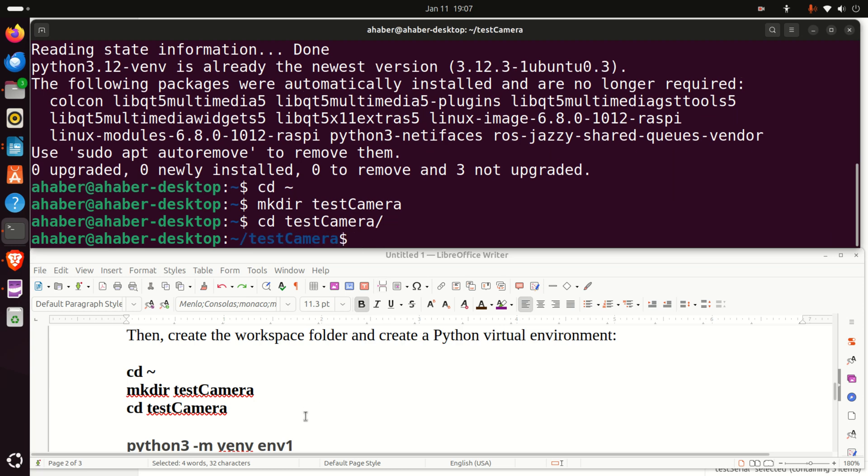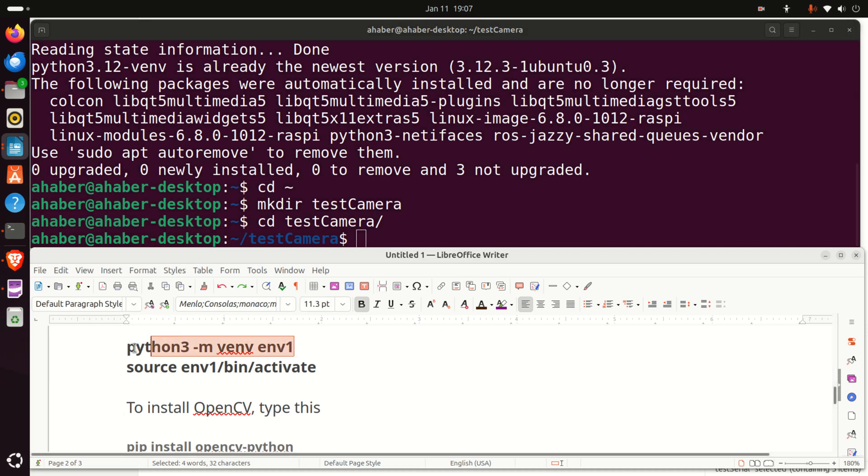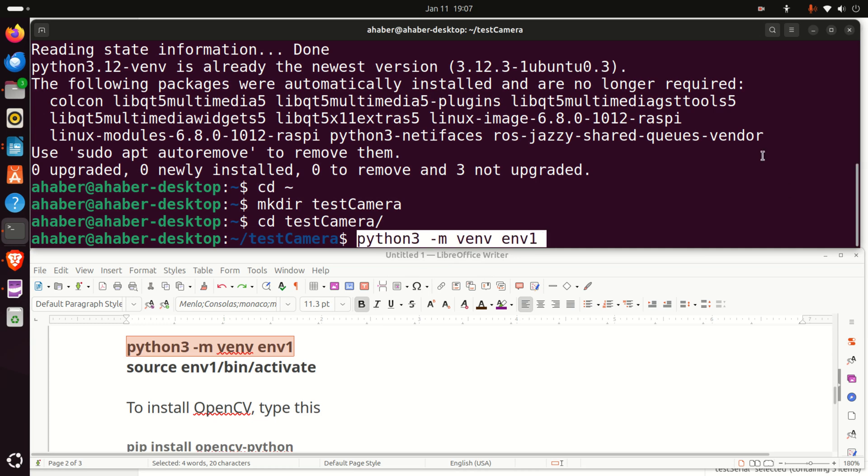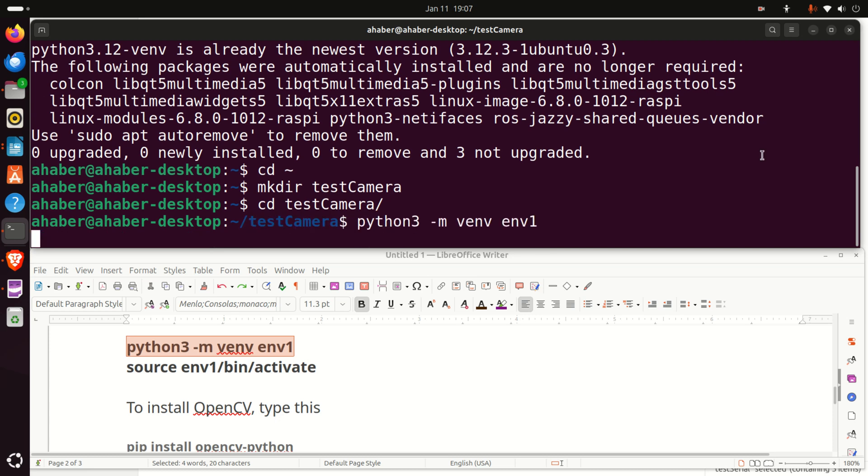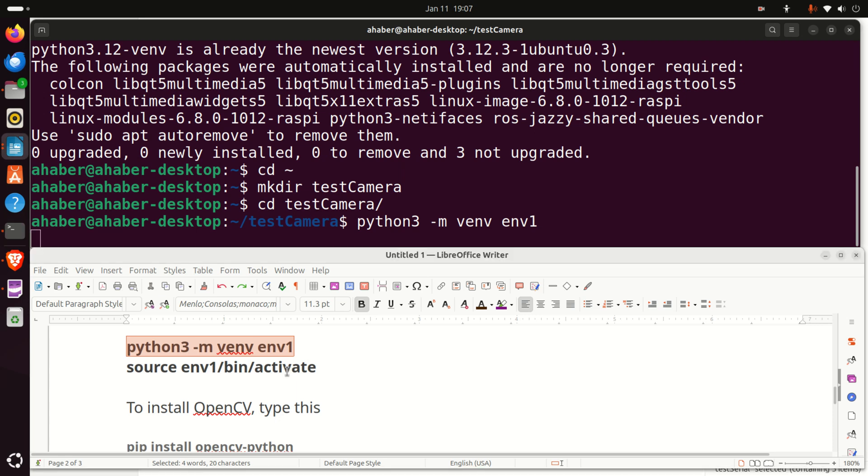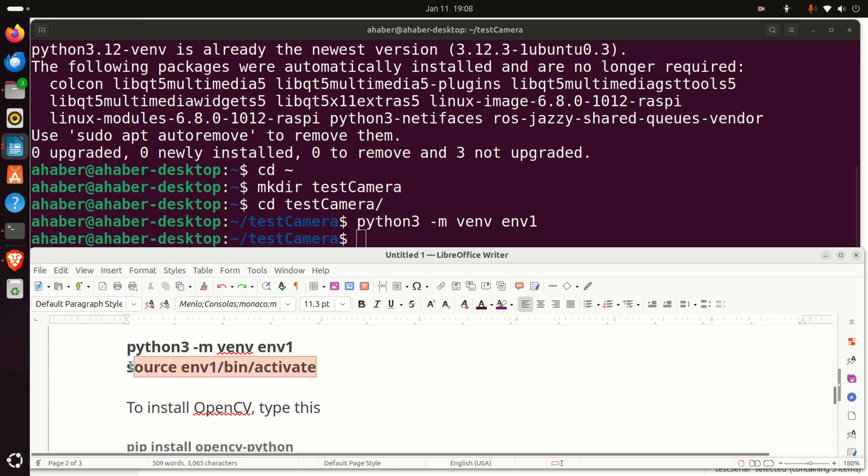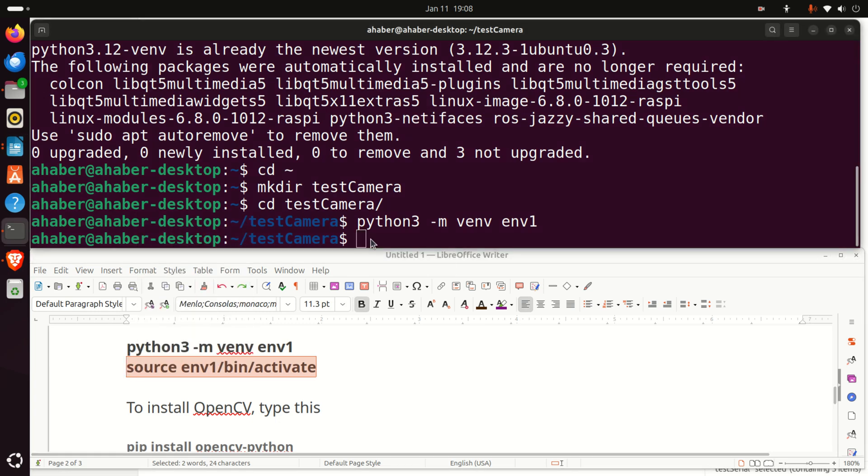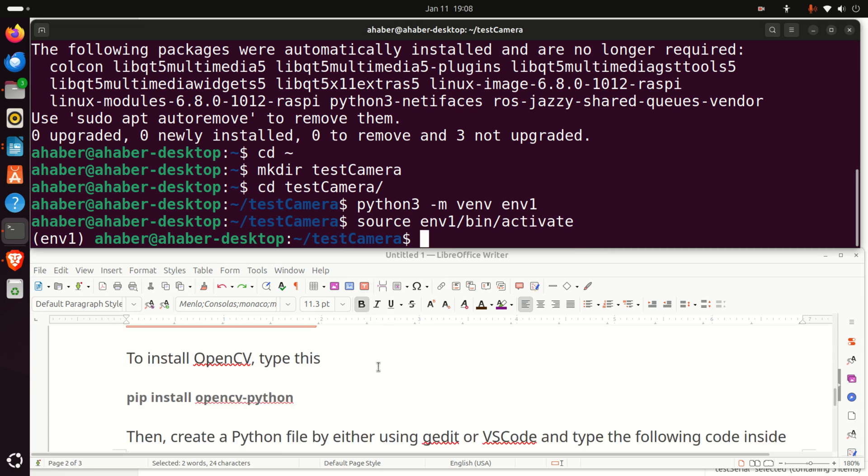And inside of this folder, we are going to create a Python virtual environment. First of all, I need to create a Python virtual environment and then to activate it. To create a Python virtual environment, you need to type this, Python 3 with an option M. Then, you need to call the command venv and you need to name your virtual environment. In my case, the name is environment1, which is short env1. So, let's run this and after doing that, we need to activate the Python virtual environment. To activate the Python virtual environment, we need to execute this command. So, let's do that. So, let's select this part over here and let's execute it. Good.